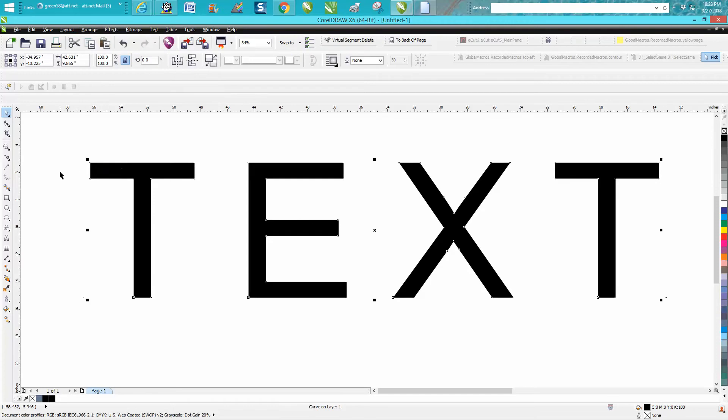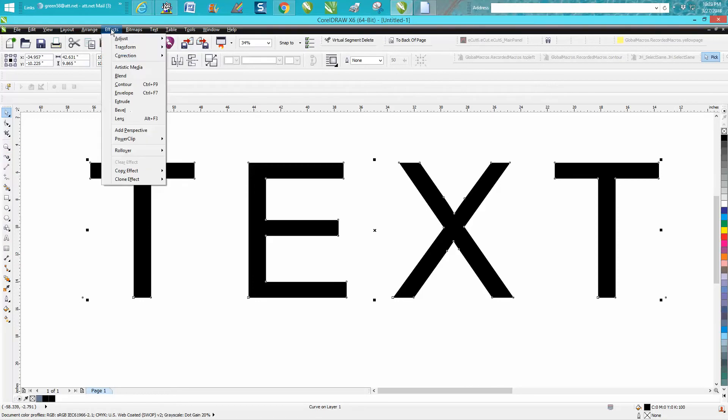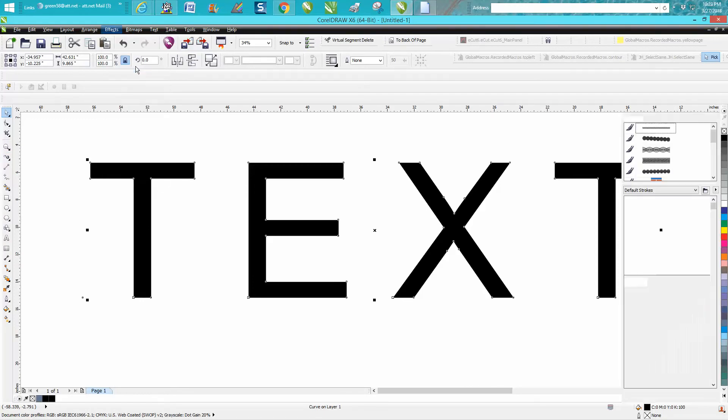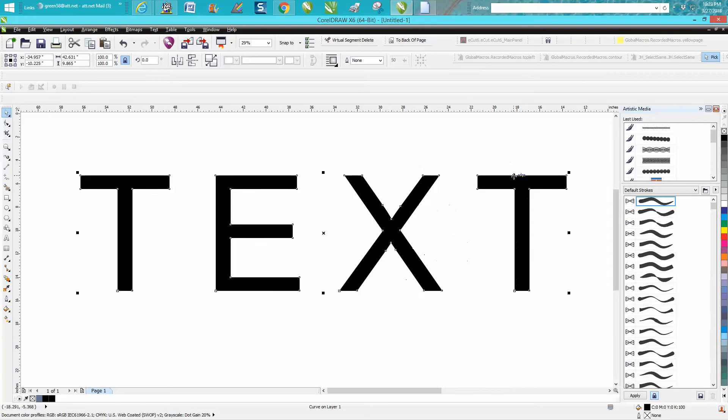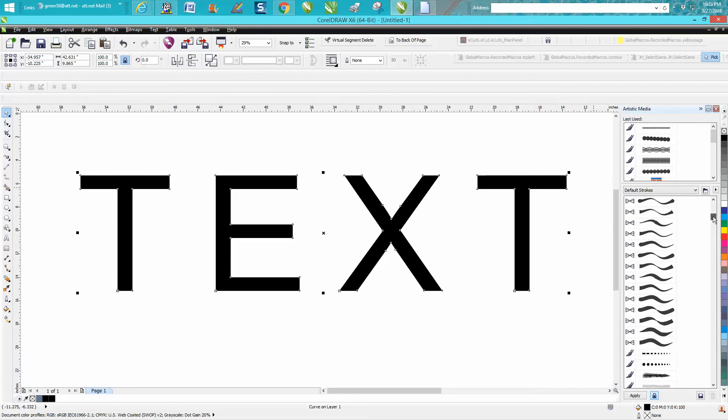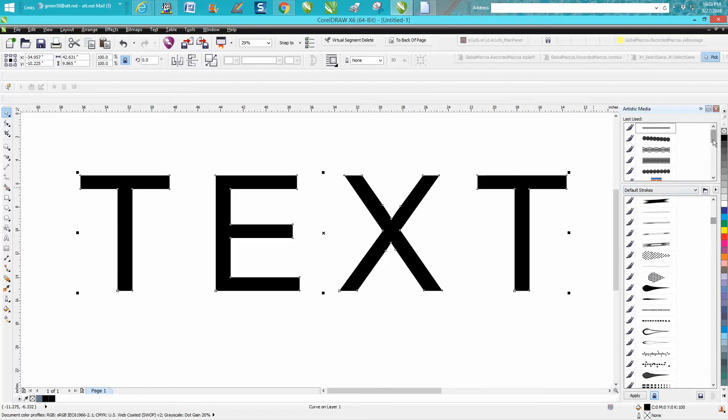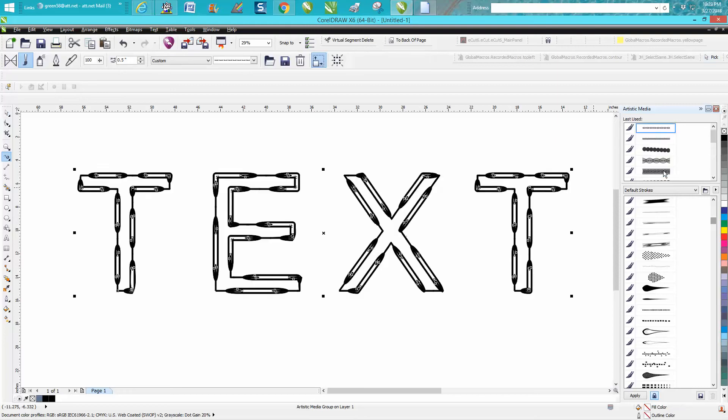Instead of using an artistic media tool up here, let's use this one right here. It's going to open up a docker and we're going to pick one of my custom ones I've been playing around with today. Let's just use this one right here. Doesn't look all that cool, but it is a different text.